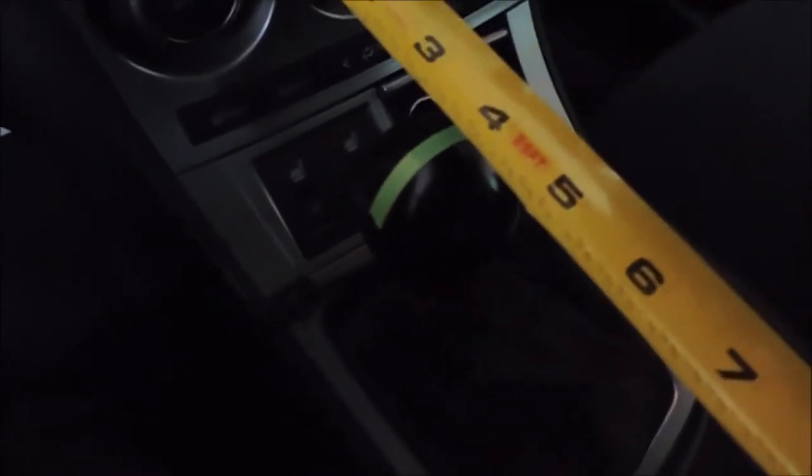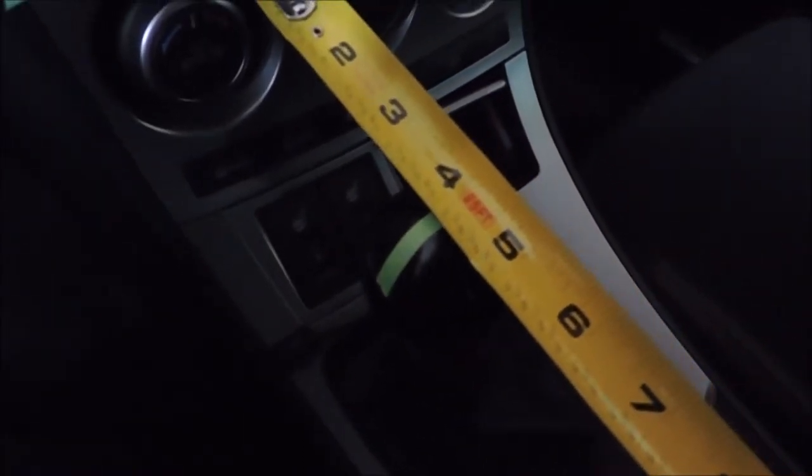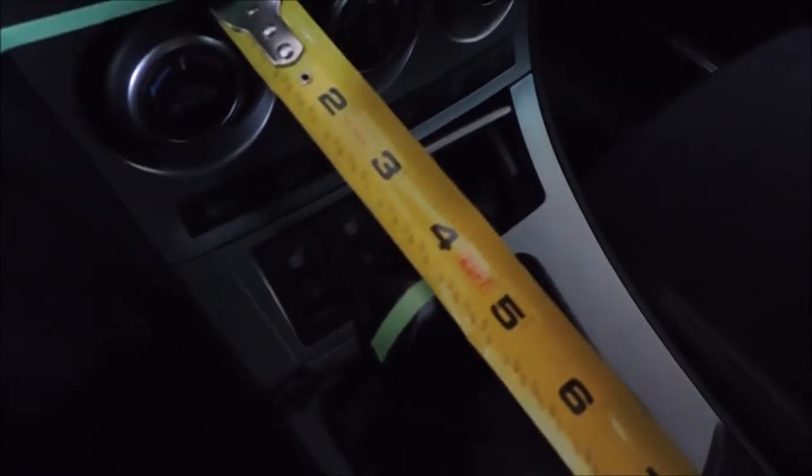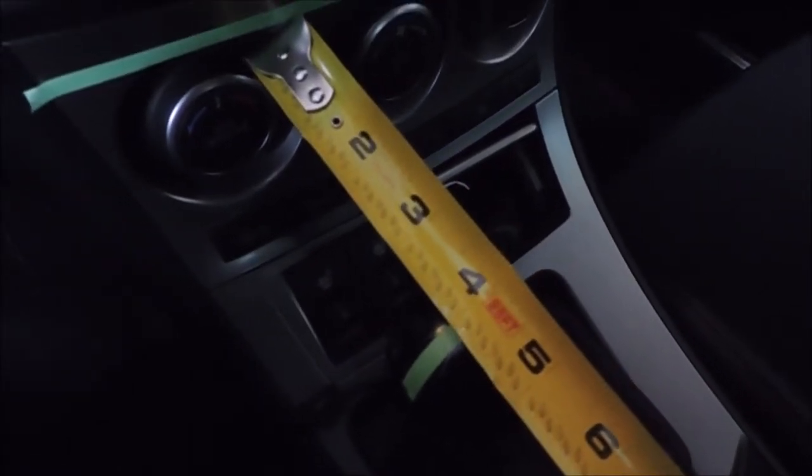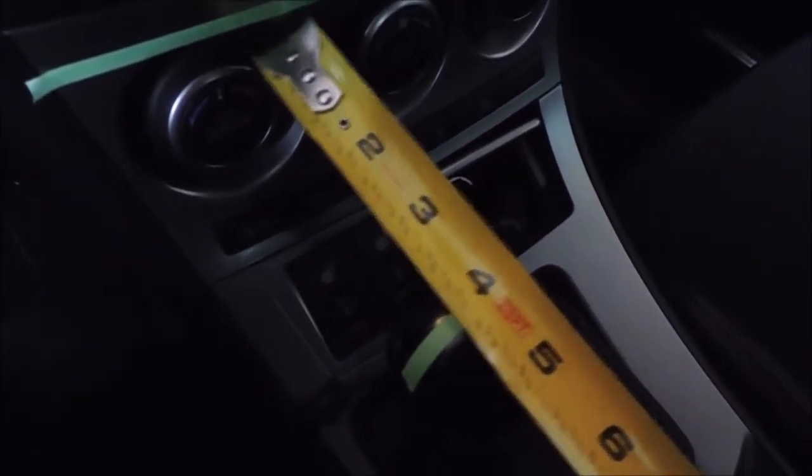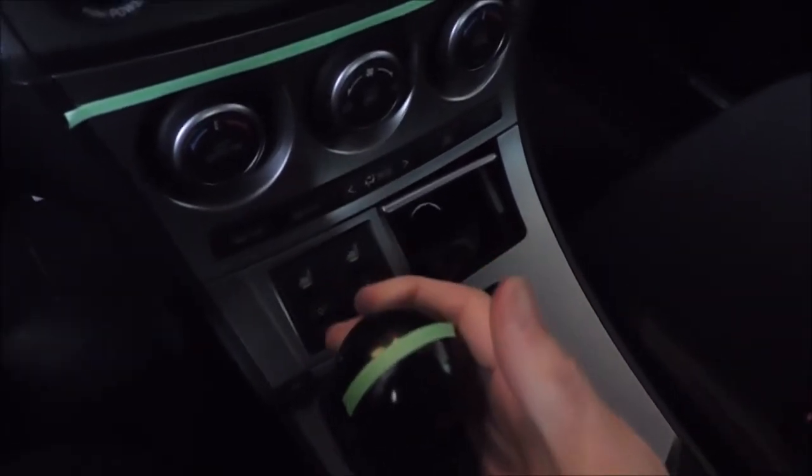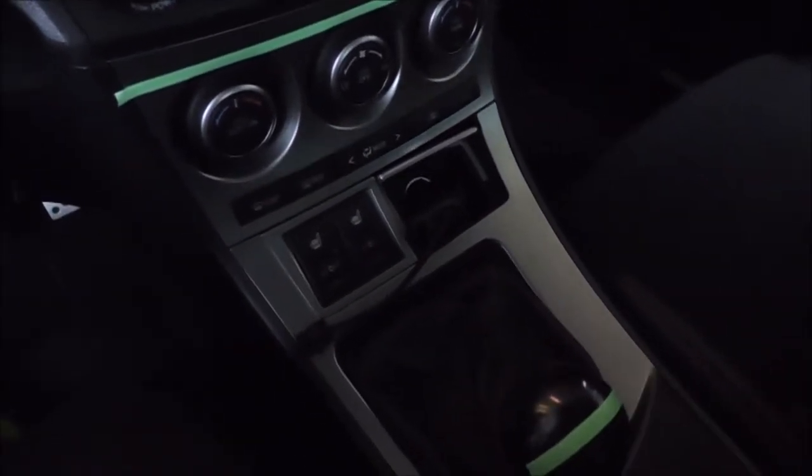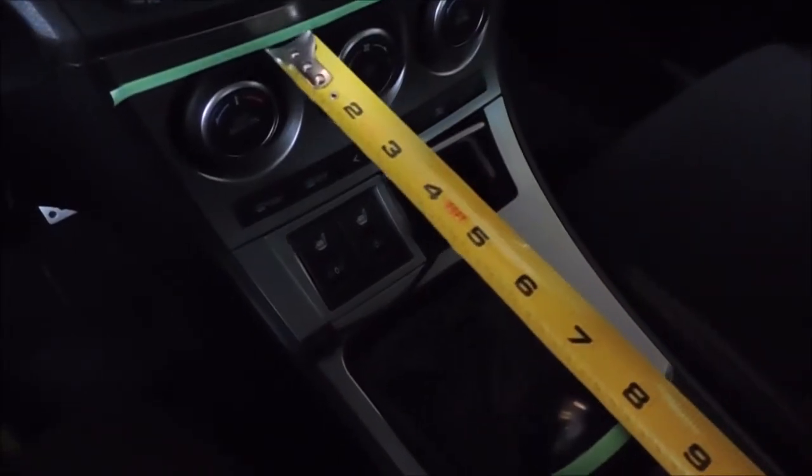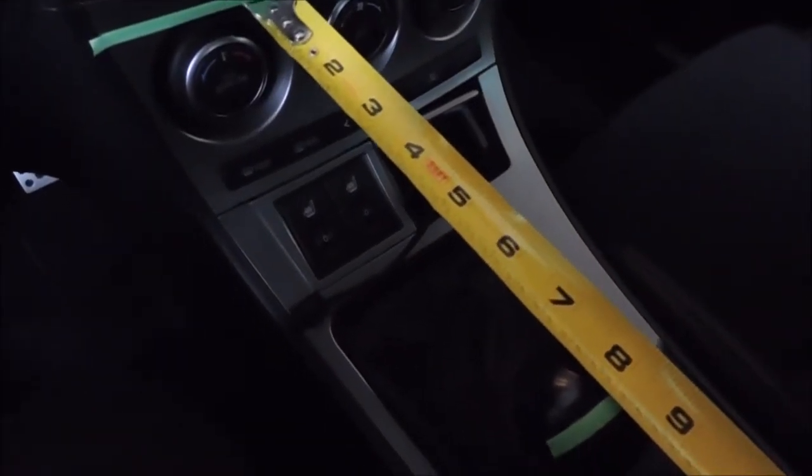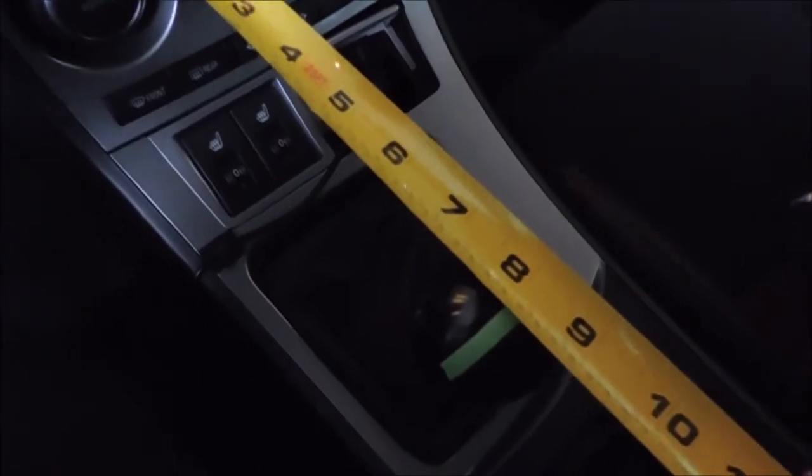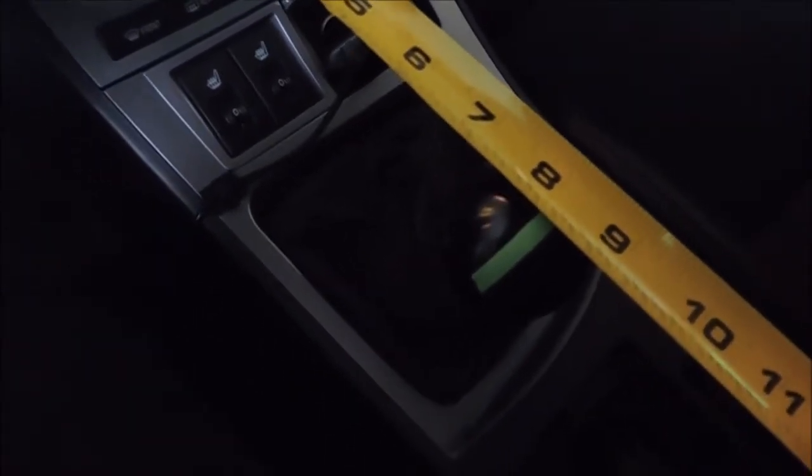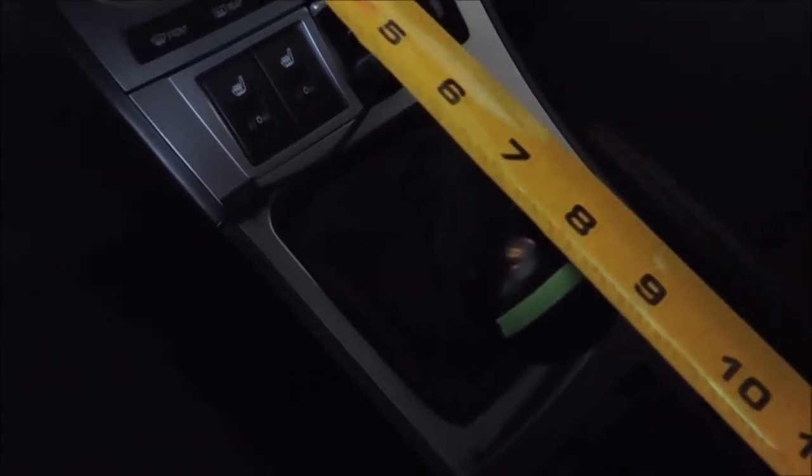First gear from the green line to the green line is about four inches. I'm going to switch into second. I know it's not very scientific for measurement.